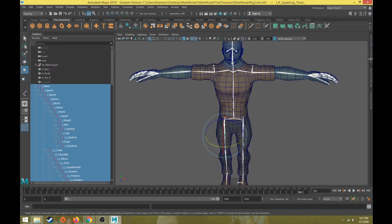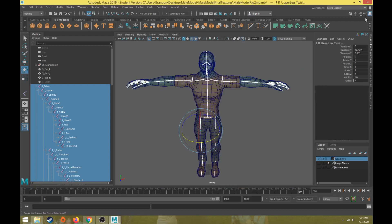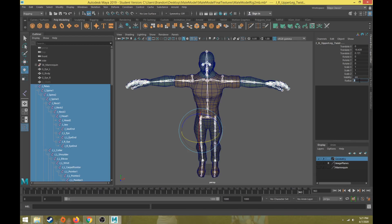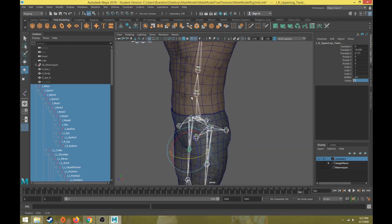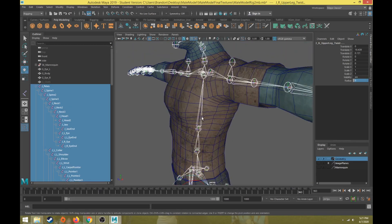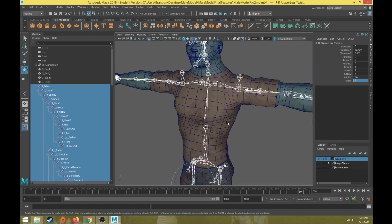Then in the channel box, the radius is what determines the scale of that joint. As default it's set to one. Let's put that up to something larger like three. That should be pretty good for most of the joints so we can see them and select them easily.